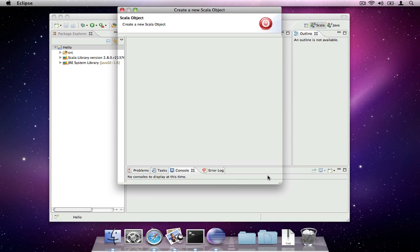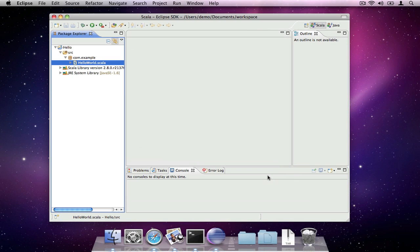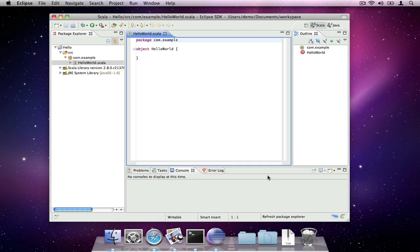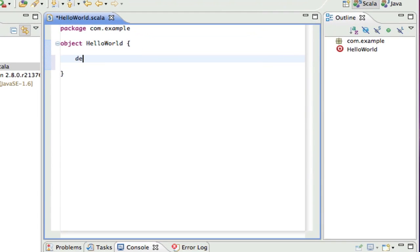The Scala IDE has created a Scala source file for us and opened it in an editor. We can complete our program by adding the traditional implementation.